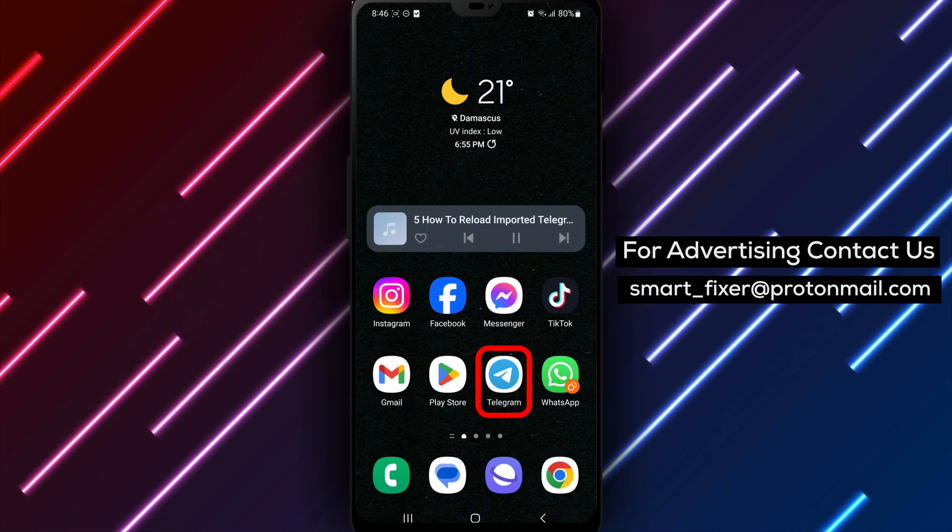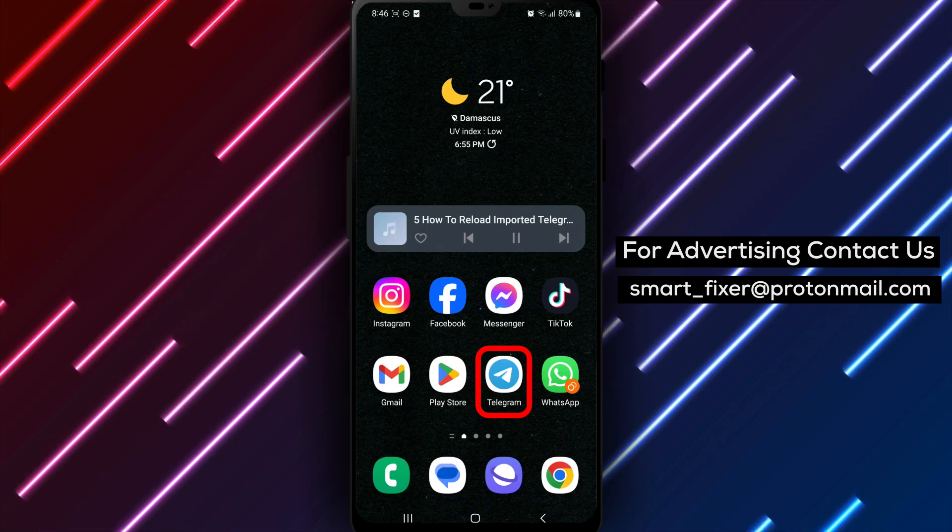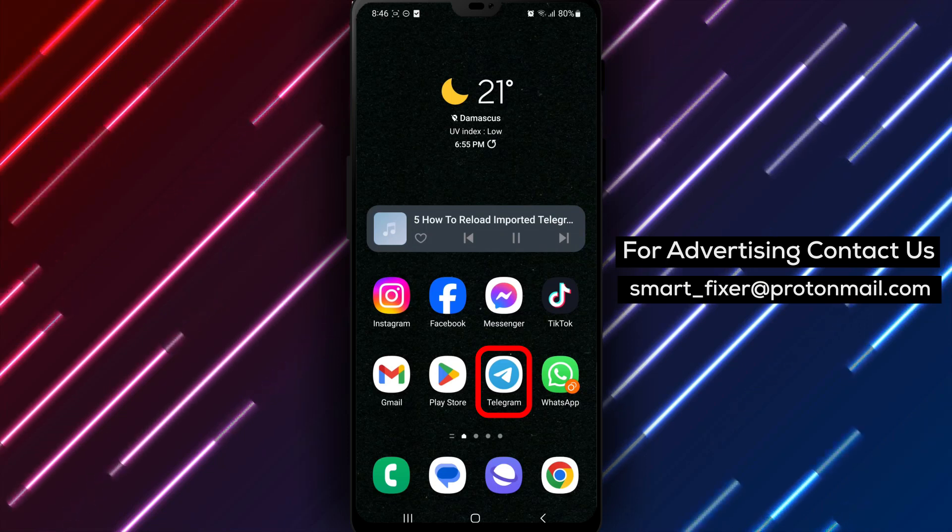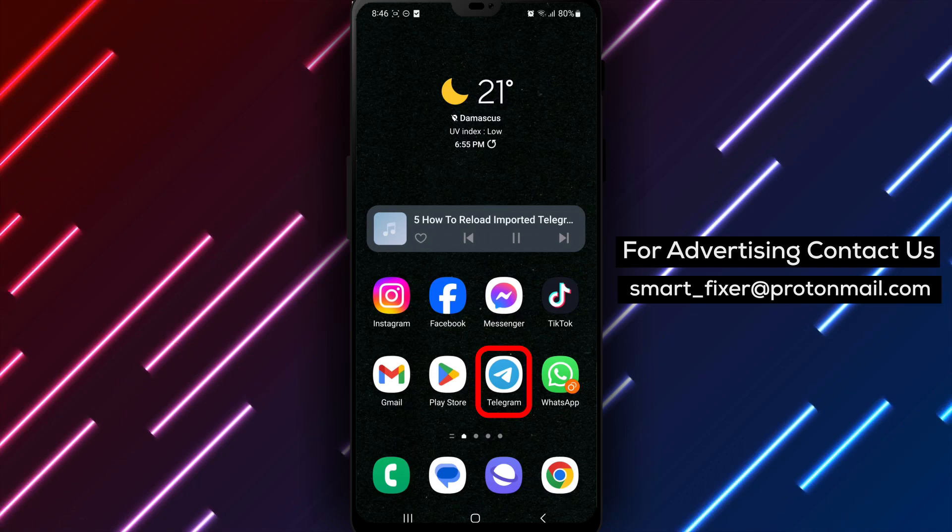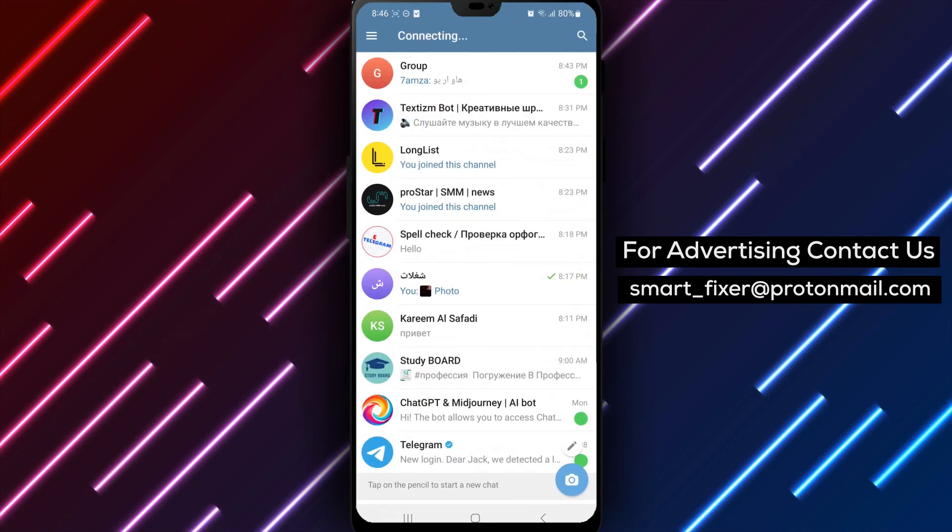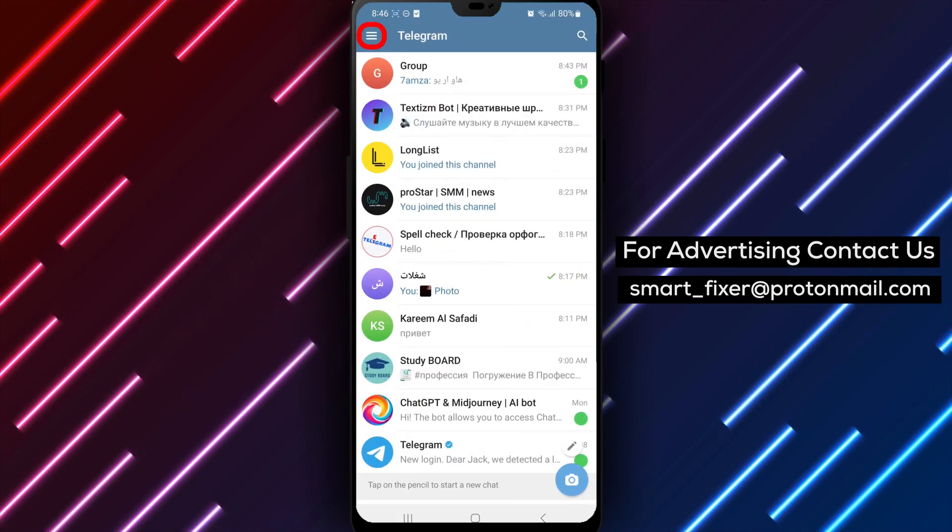Let's get started. Step 1: Open the Telegram app on your device. Make sure you're logged in to your account.